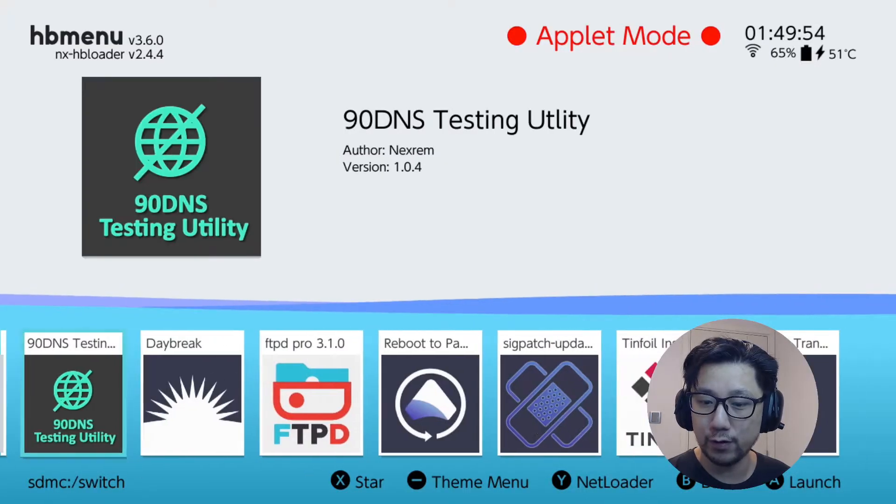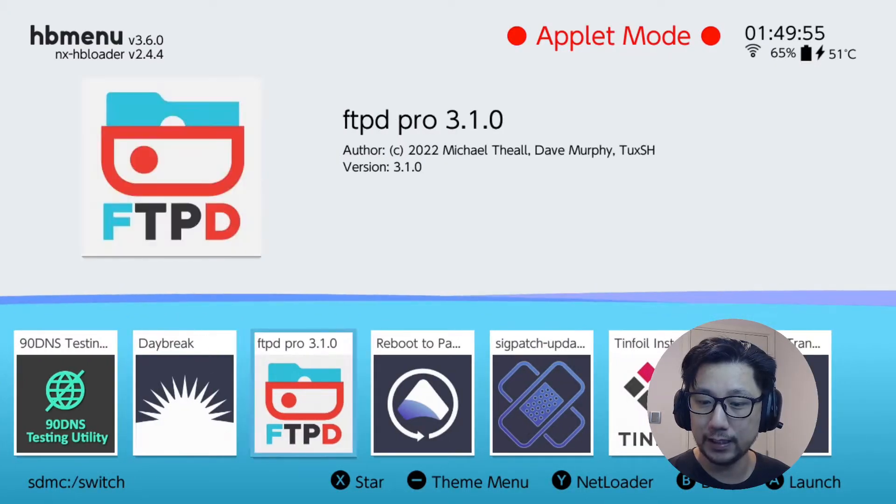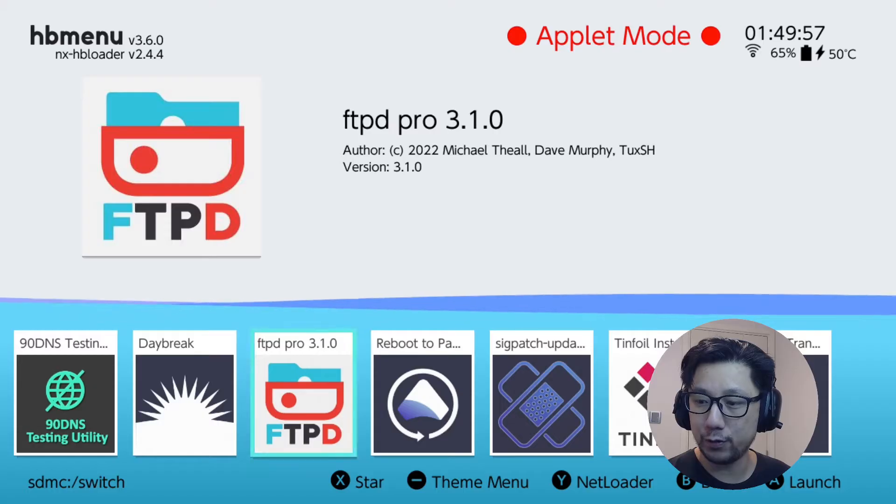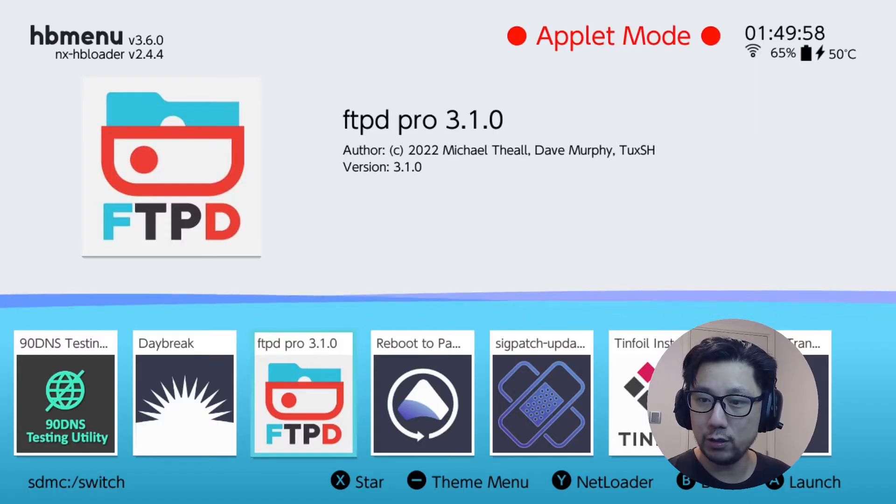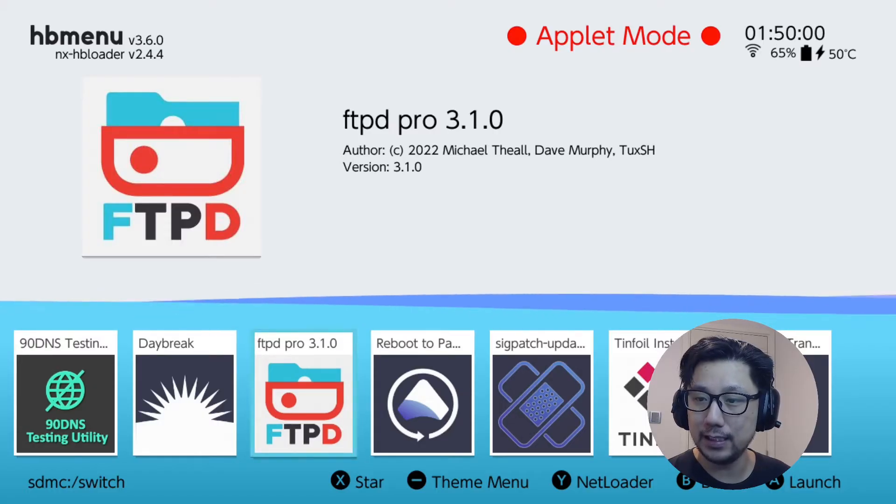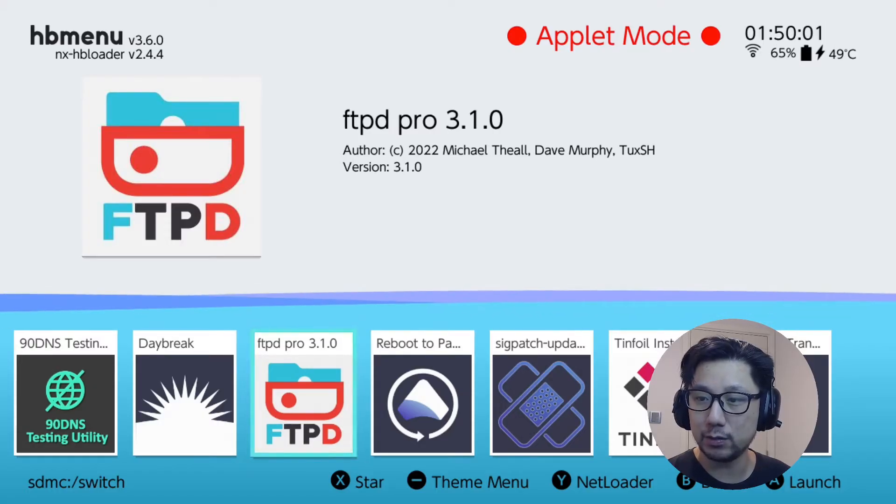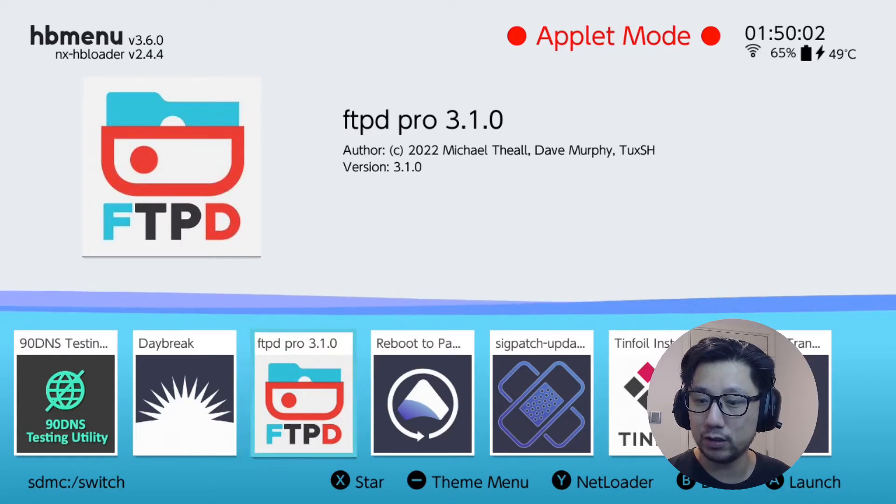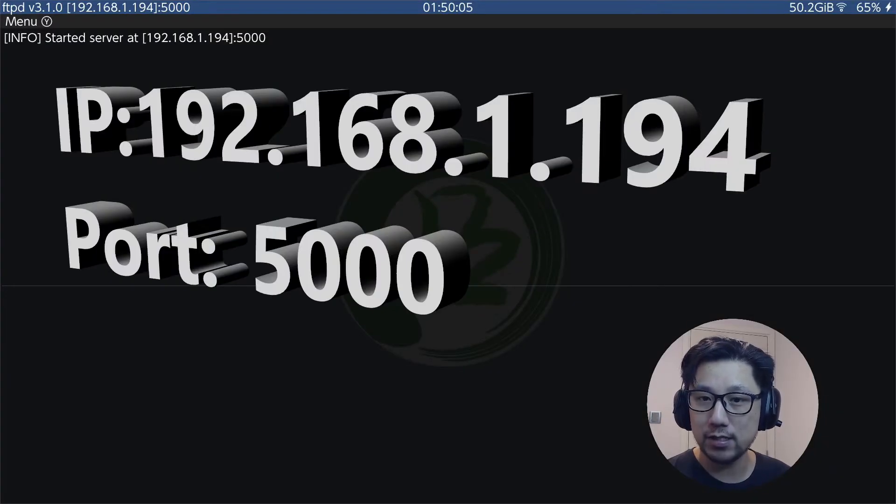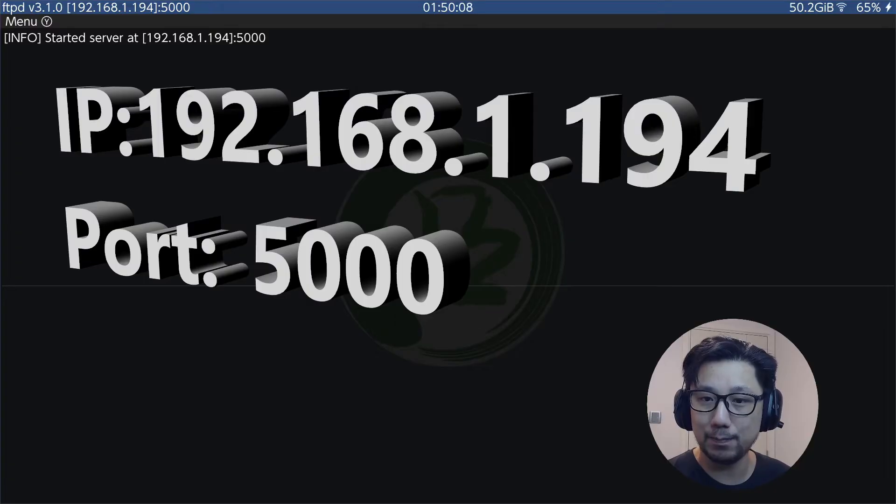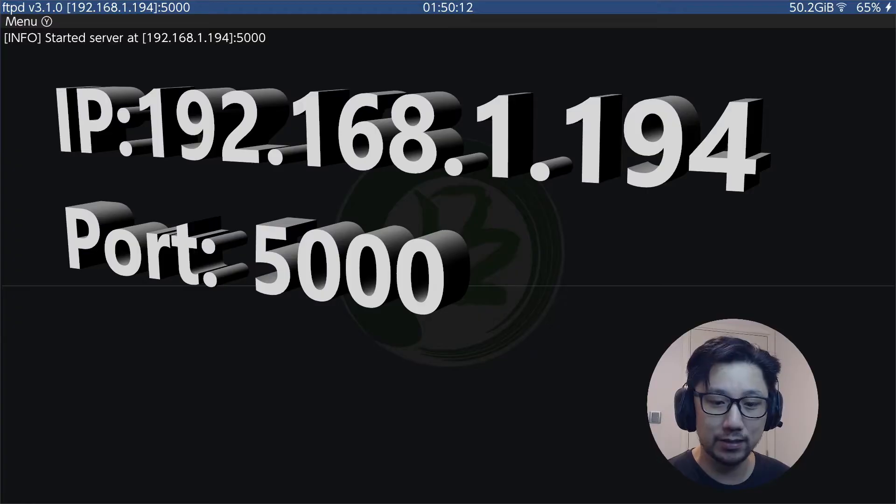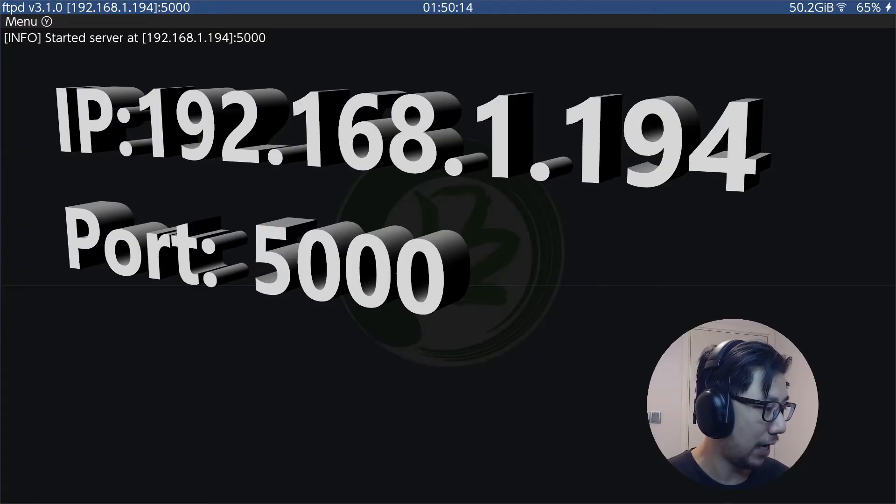On my modded Nintendo Switch, I'm going to transfer files through FTP from my computer using a program called FTPD. I'll leave a link in the description. You can see my IP address is 192.168.1.194 and the port is 5000. Let's go over to my PC.